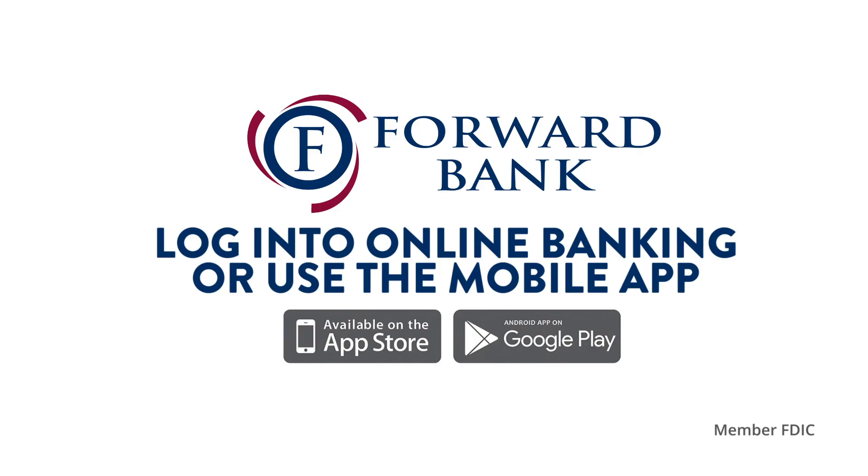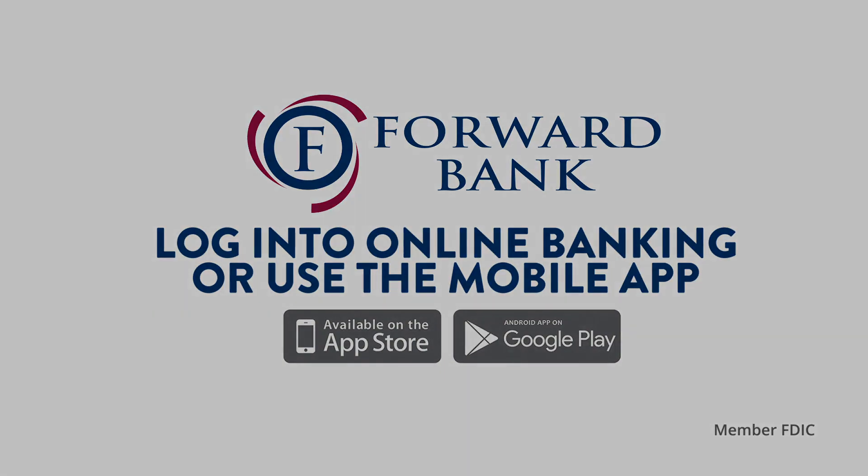Change your alert settings whenever and wherever you are by logging into online banking or accessing your mobile app.